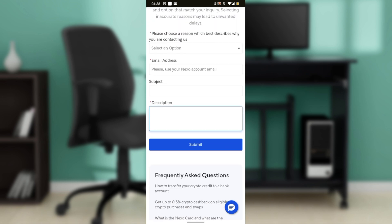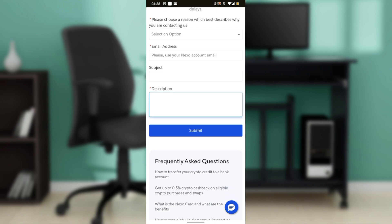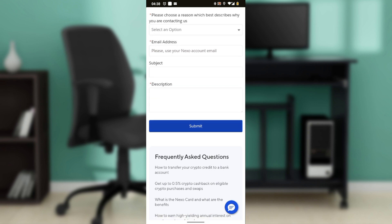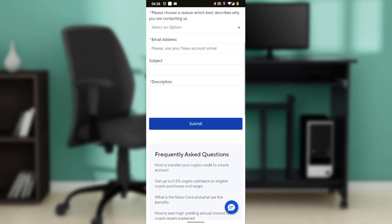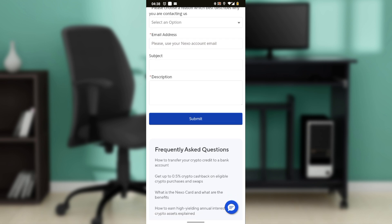After submitting your request, look for a confirmation message or email indicating that your support ticket has been received. Keep an eye on your email for a response from Nexo support.